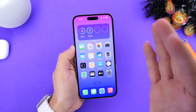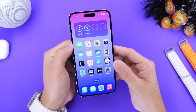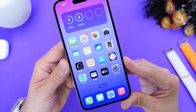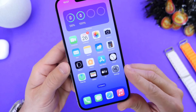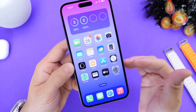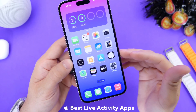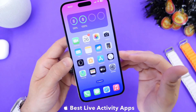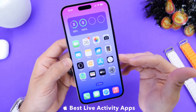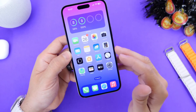Hey guys, now that Apple has officially released iOS 16.1 with live activity support, it just makes sense for me to share with you guys some of my favorite live activity applications that currently support the feature on the latest OS. So let's just get right into this video.